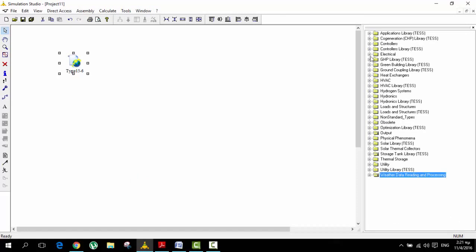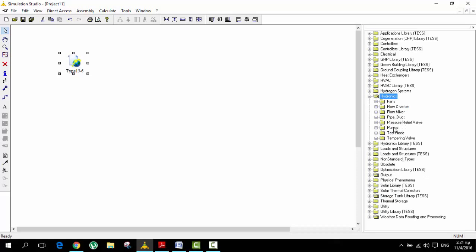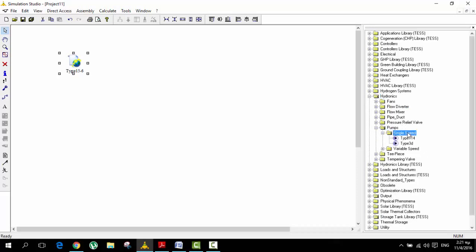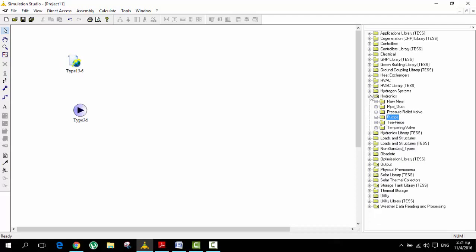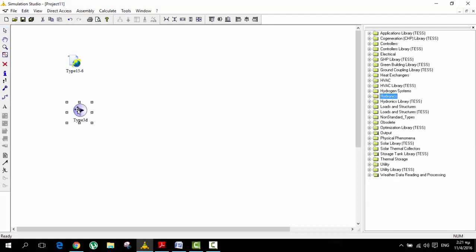What we need to do next is put the pump — it's very essential. We are going to go to the hydronics folder, then pumps, single speed, type 3D. The difference between single speed and variable speed is that with a variable speed pump, when there is a lot of sun you can pump more water at a higher speed to warm up more water and store it somewhere. That is more expensive and also more complicated in the simulation.